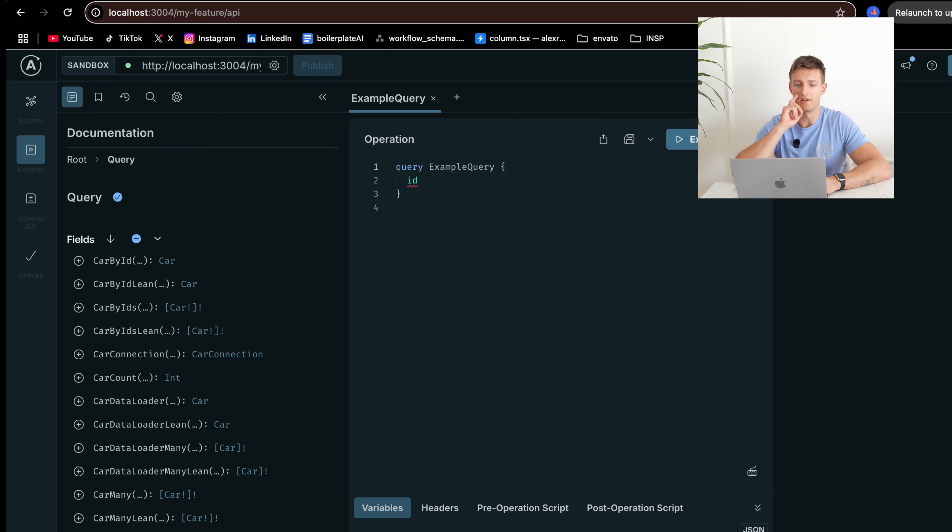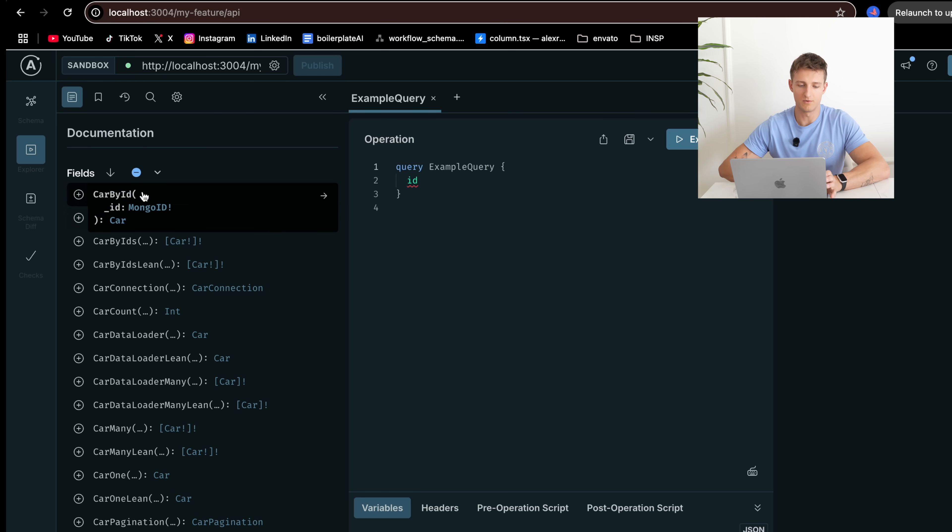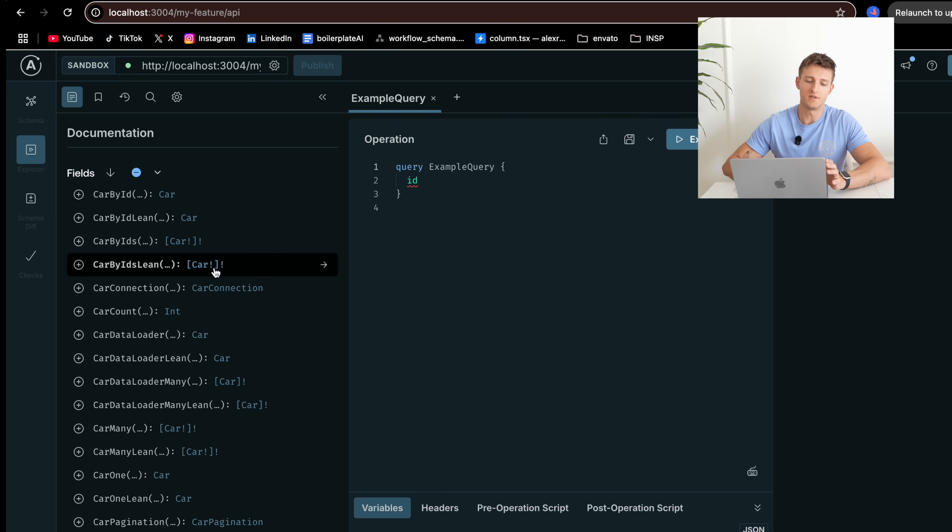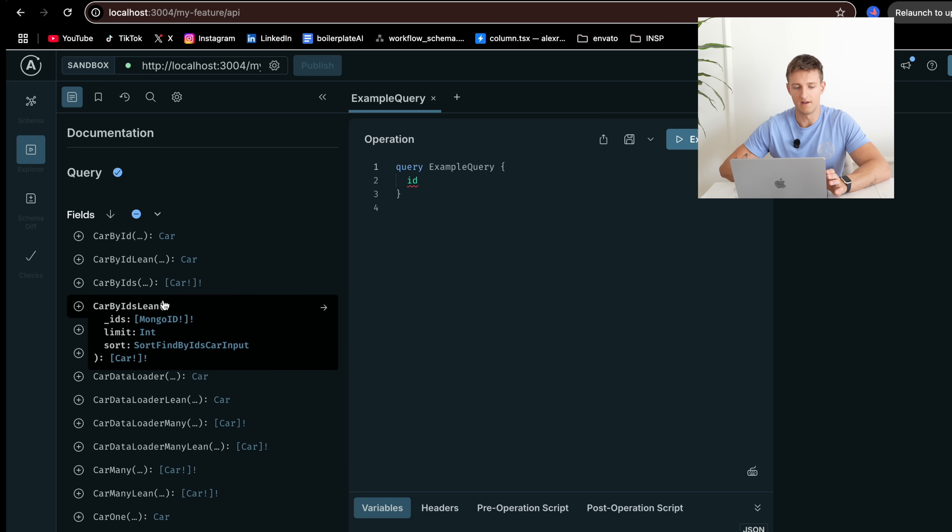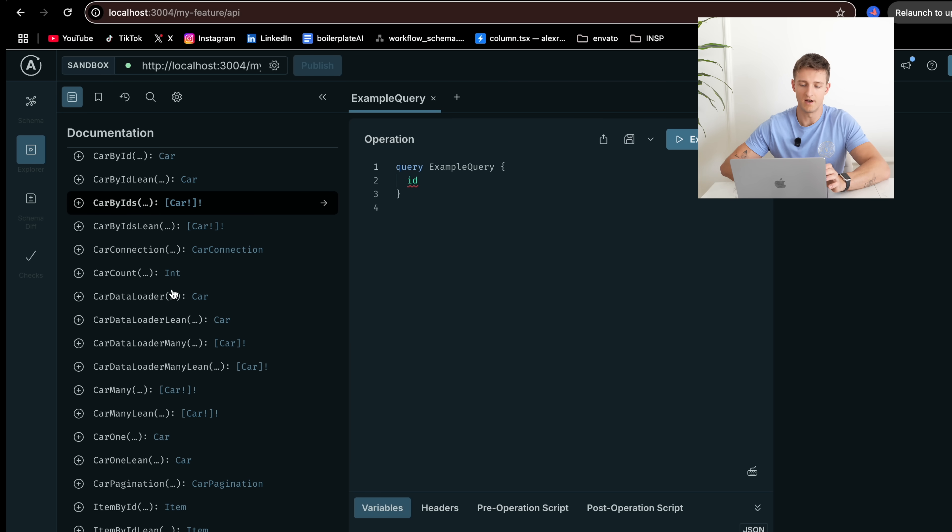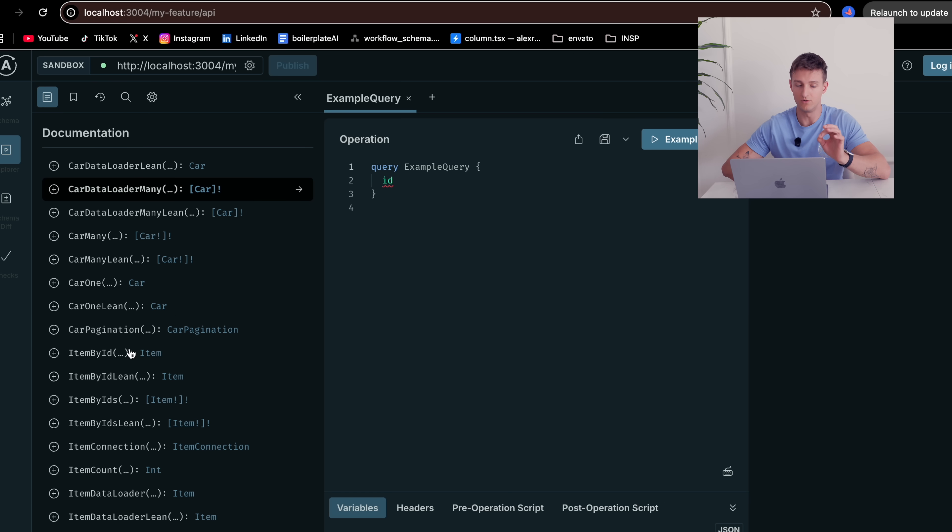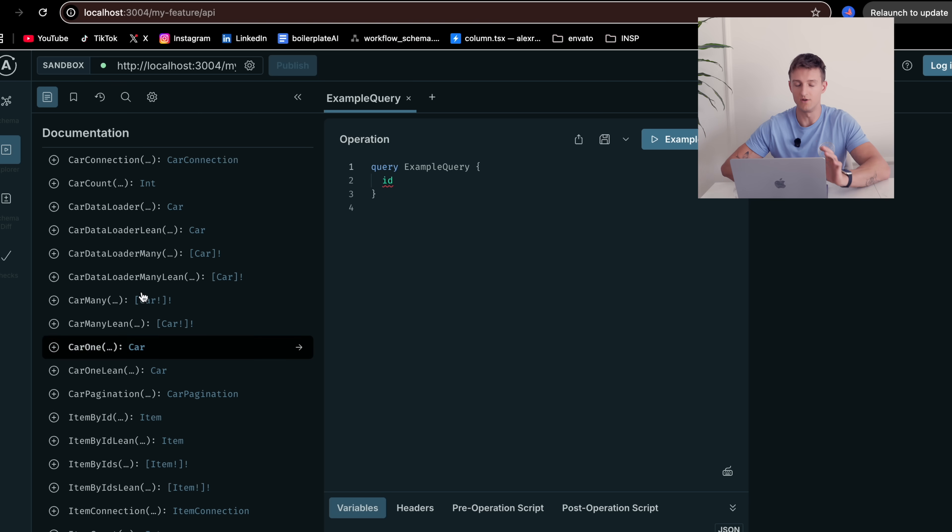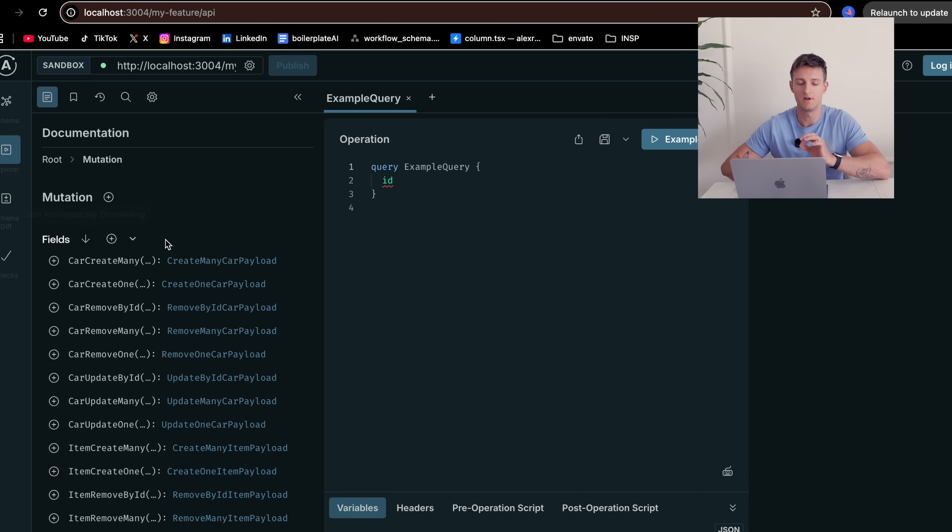In the meantime, I can show you the GraphQL schema with all the operations. If you go to the query, you see the list of queries and mutations. So for example, for the car, you see how many queries are generated for this new model. And you can explore the documentation and see what operations are available for you.